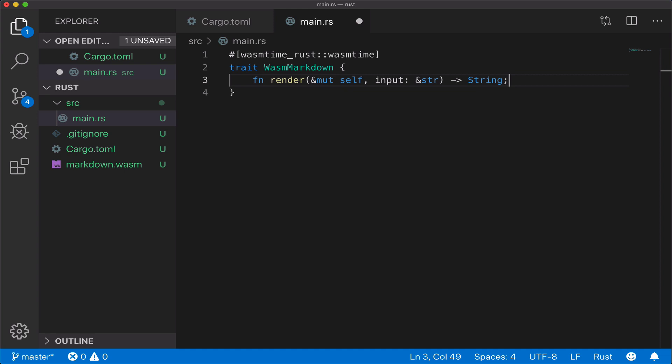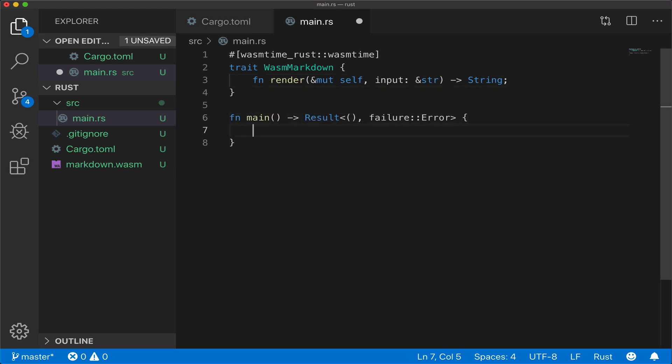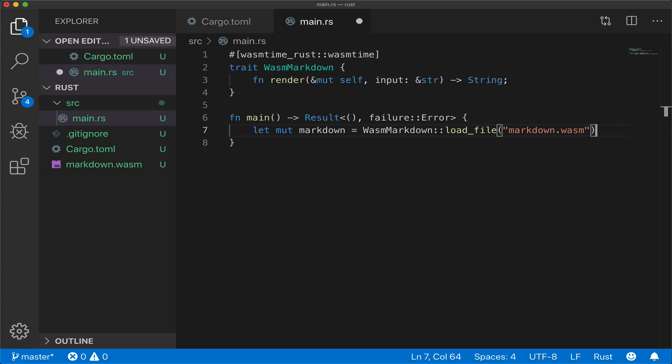It also adds in other methods on that trait, like load file, which instantiates a WebAssembly module from a file. So in the main function, we'll call load file to instantiate the module, and then call render.